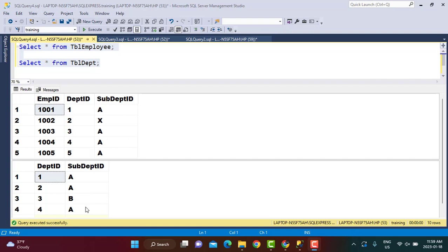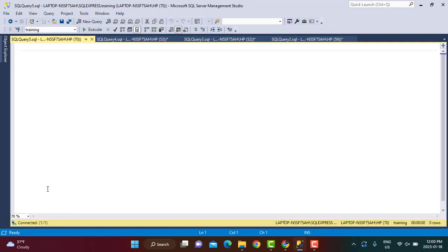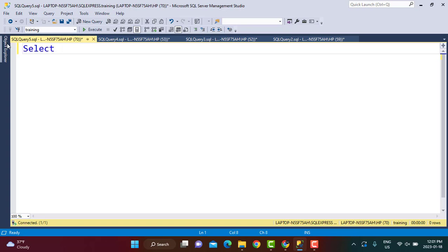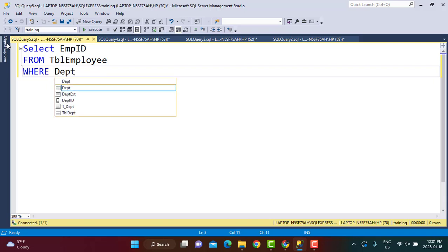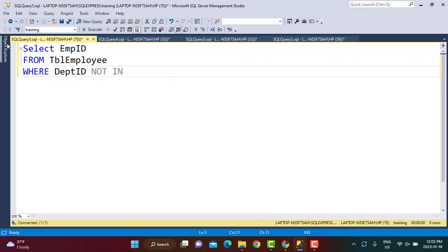The first use case: where to use NOT IN. If you want to find all those employees which do not belong to a particular list of departments and you have no relation between the Employee table and the Department table — you have a hard-coded list of values — in that case you can only use a NOT IN clause. We write: SELECT employee_id FROM table_employee WHERE department_id NOT IN the list of values, for example department IDs 2 and 3.